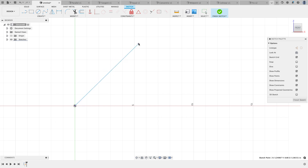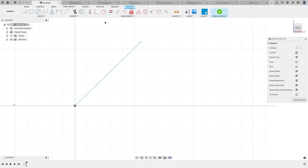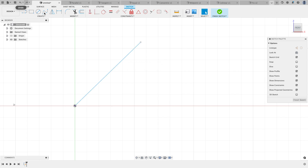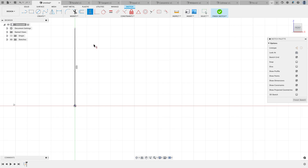The next constraint is the horizontal/vertical constraint. I moved the line to a tricky spot — I don't know if it was drawn greater than or less than 45 degrees. However, if I apply the horizontal/vertical constraint, it will move to whatever it's closest to — 0 or 90 degrees. I'll undo that, cheat the line up a little bit, and now applying the same constraint moves it to 90 degrees.